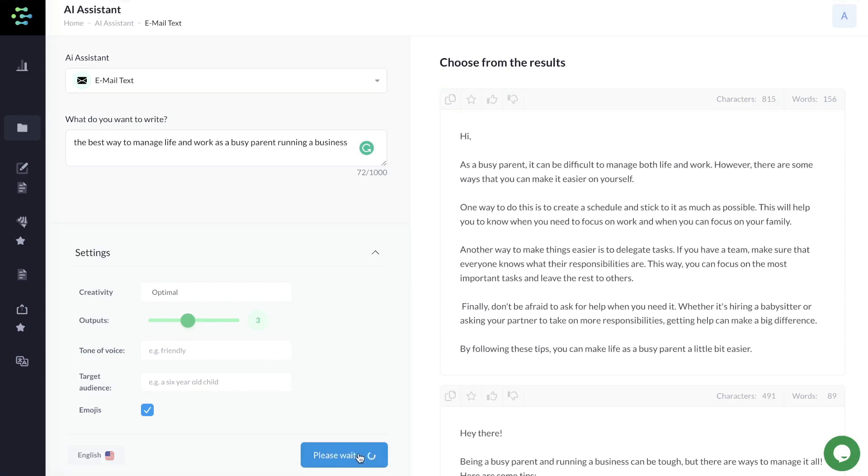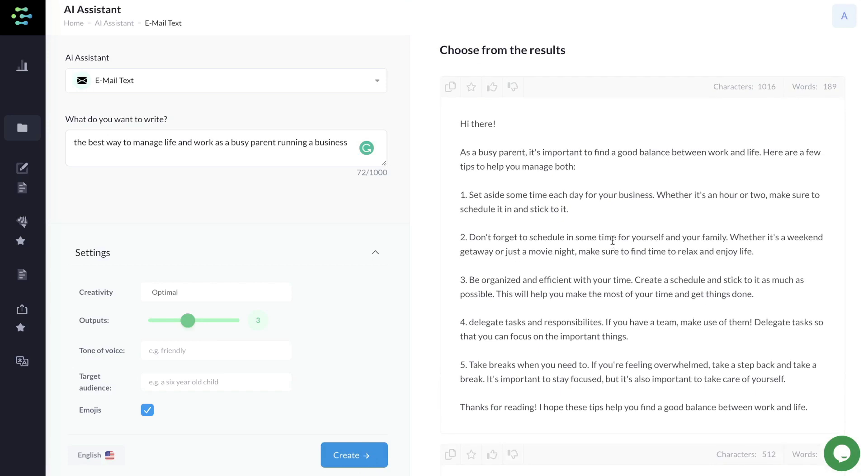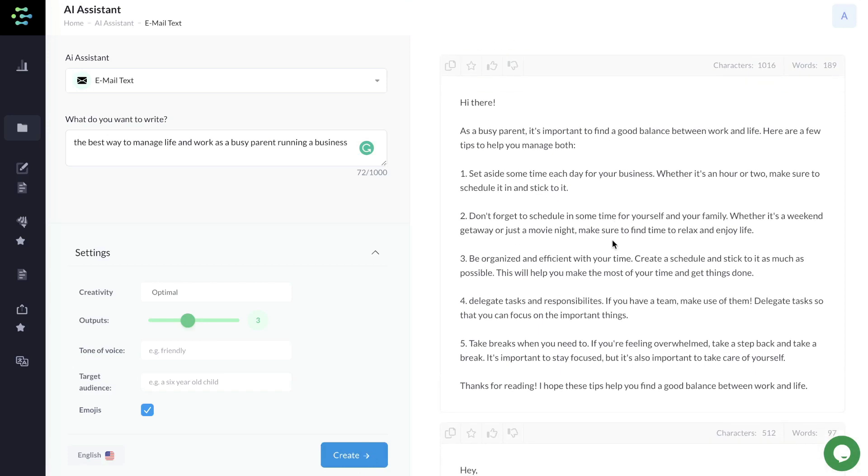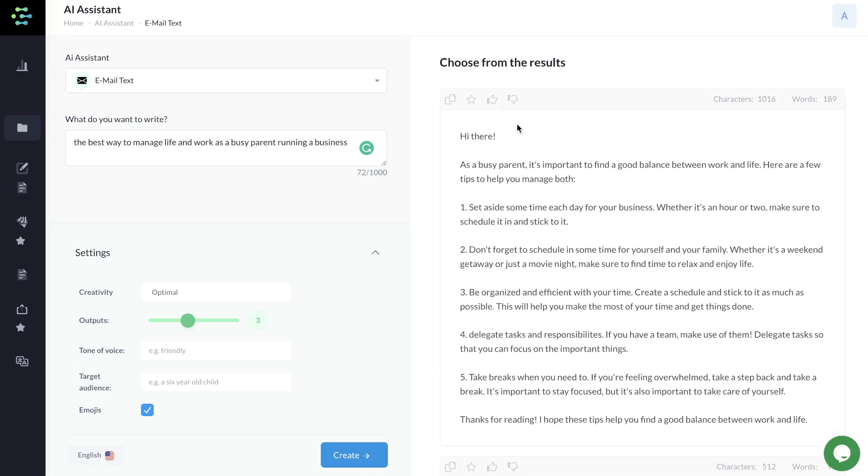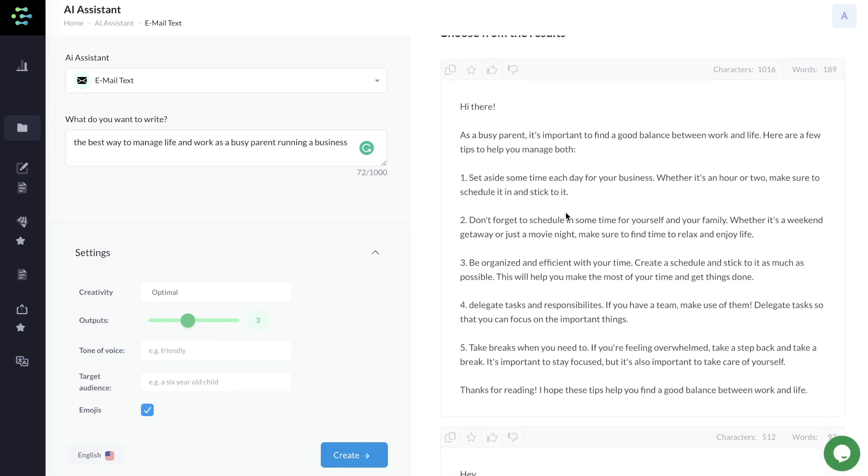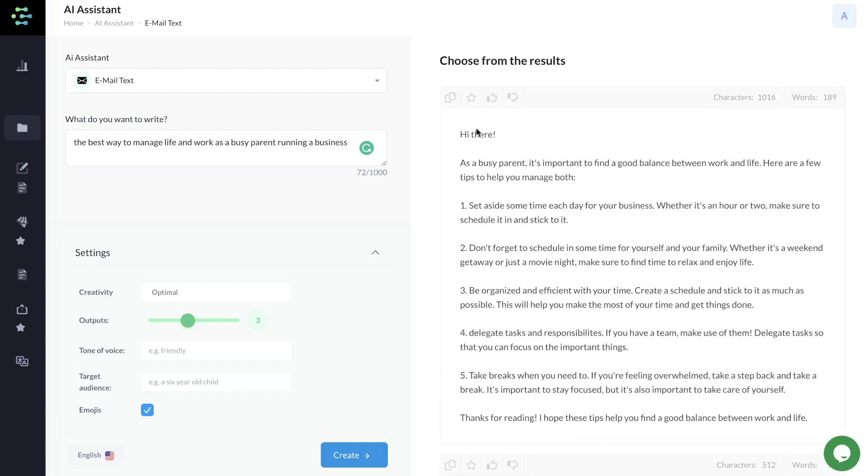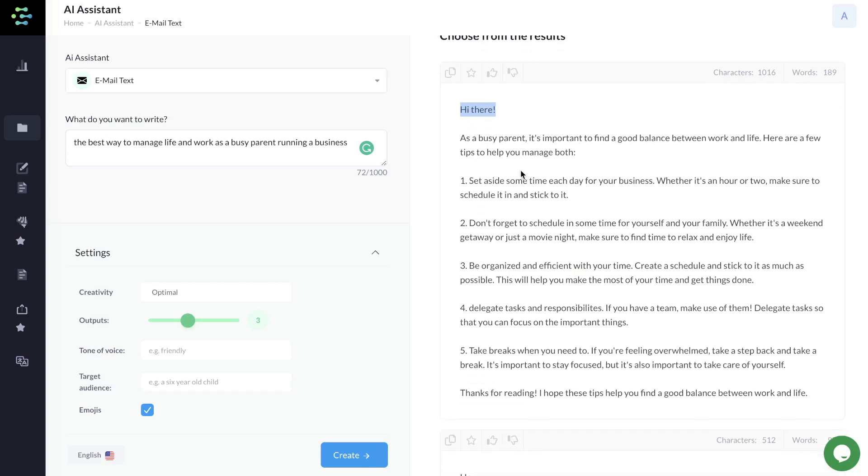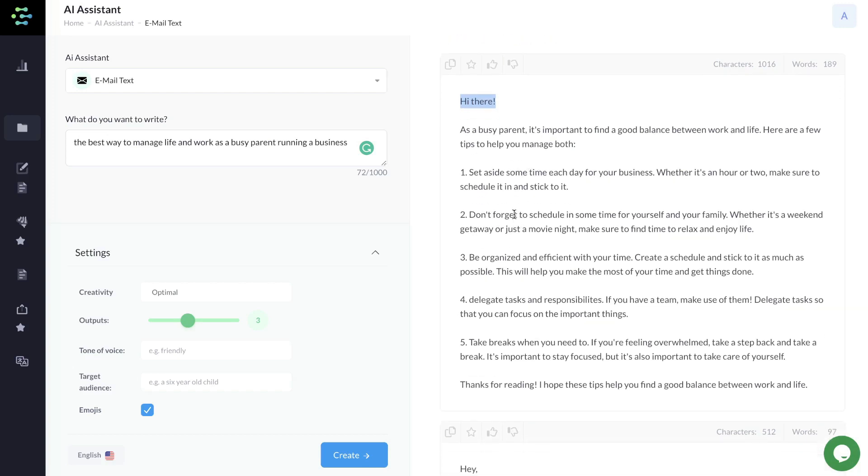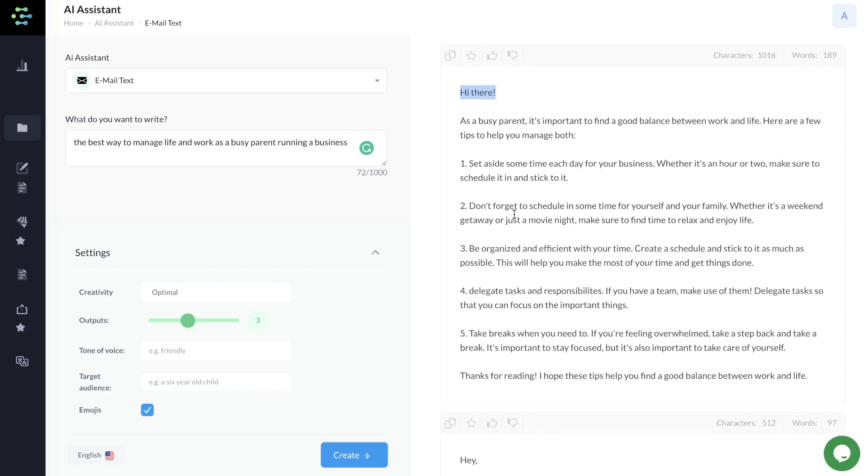Once you're happy with all of your settings, click create and your content will be generated on the right-hand side. There you go. You got some content you can use within your email. I've read through these and they're actually pretty good. They address the issue, which is finding time to work on your business as a busy parent.